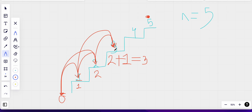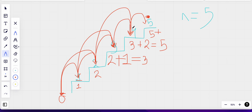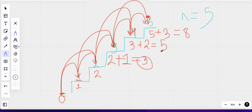For step four: we can reach it from step three by taking one step — and since there are three ways to reach step three, that's three paths. We can also reach step four from step two by taking two steps, giving two more paths. So five total ways. For step five: from step four by taking one step gives five ways, and from step three by taking two steps gives three ways — so five plus three equals eight.